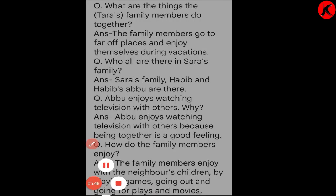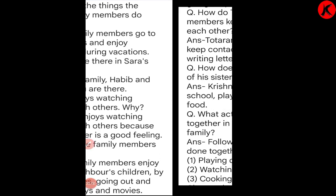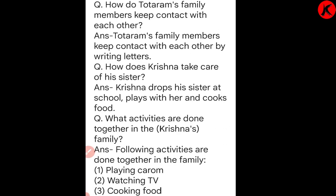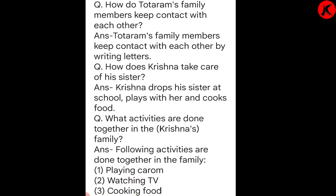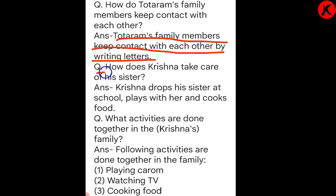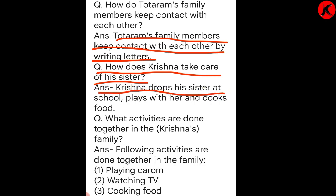Write these question answers in your notebook with very good handwriting. How do Totaram's family members keep contact with each other? How does Krishna take care of his sister? Krishna drops his sister at school, plays with her, and cooks food.